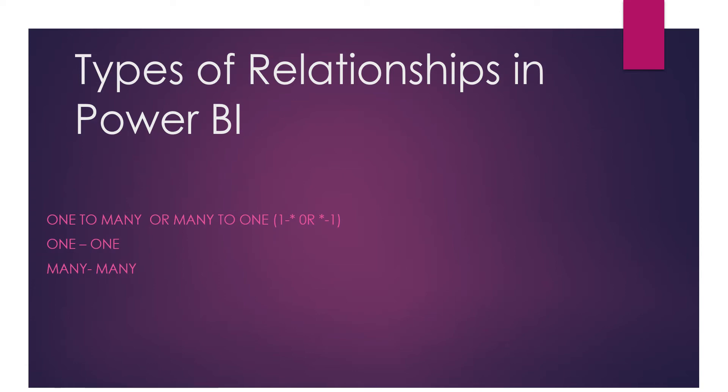Instead of maintaining two tables as a one-to-one relationship, we can merge into a single table in order to save our memory consumption. Today's video is all about one-to-many relationships in Power BI.